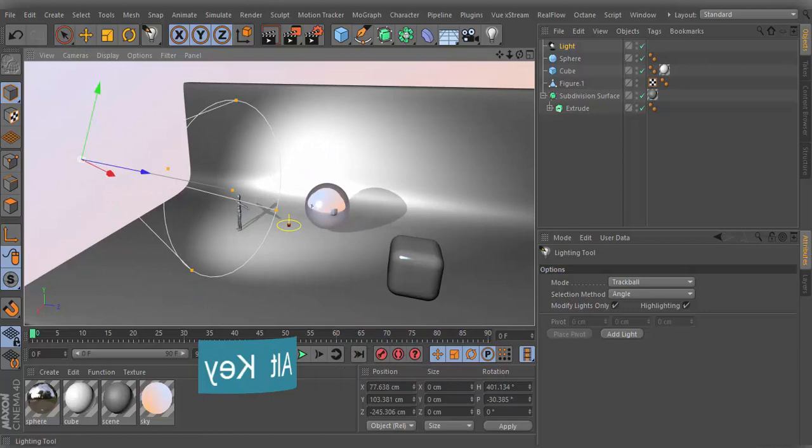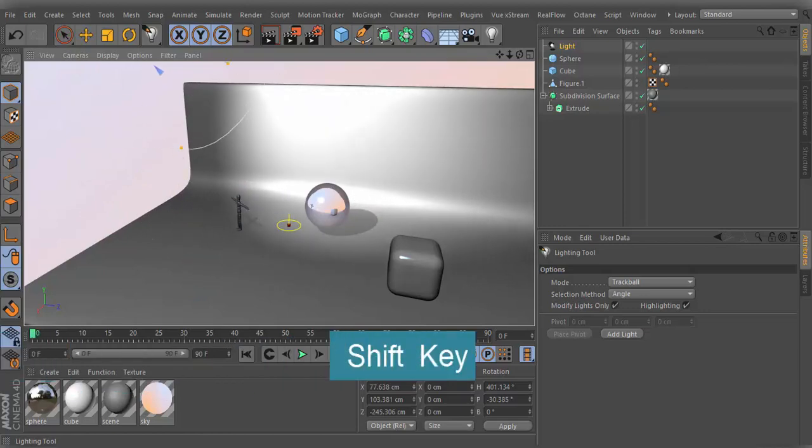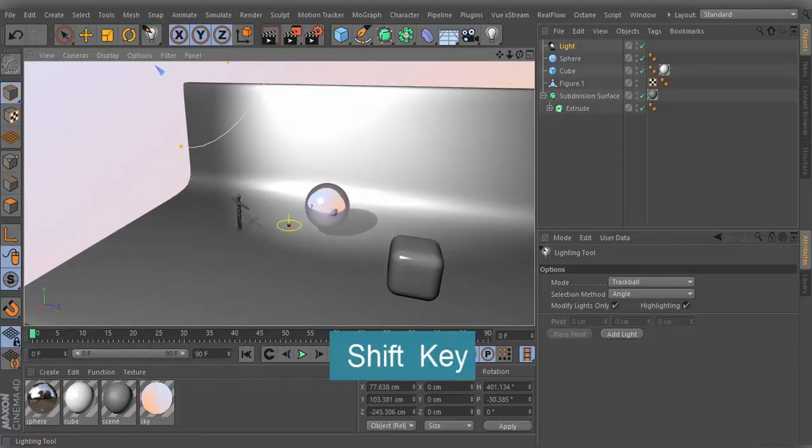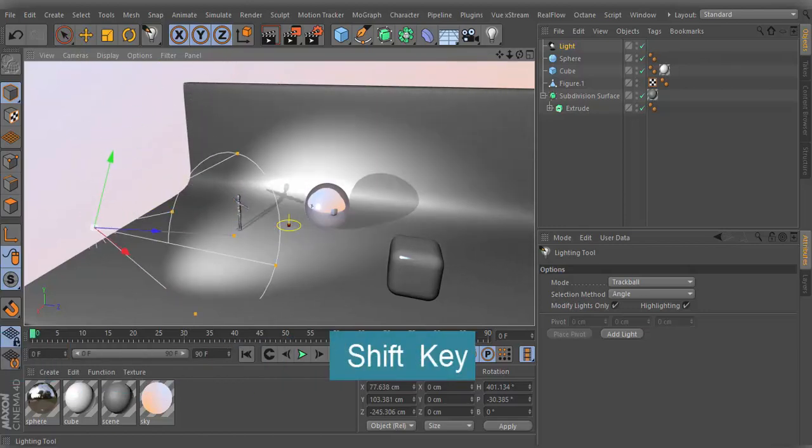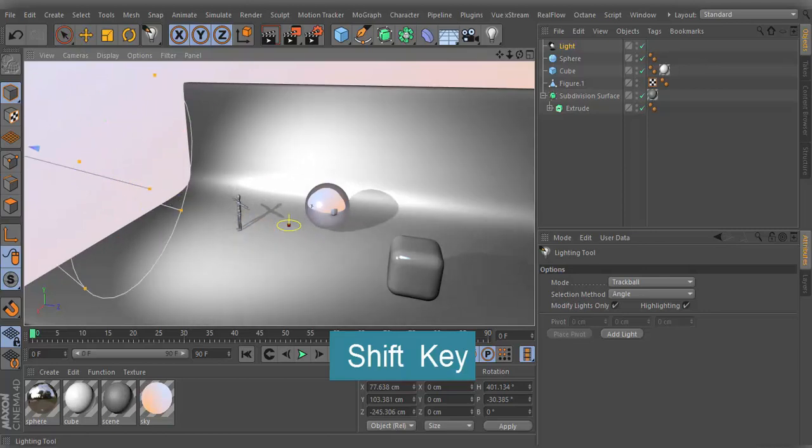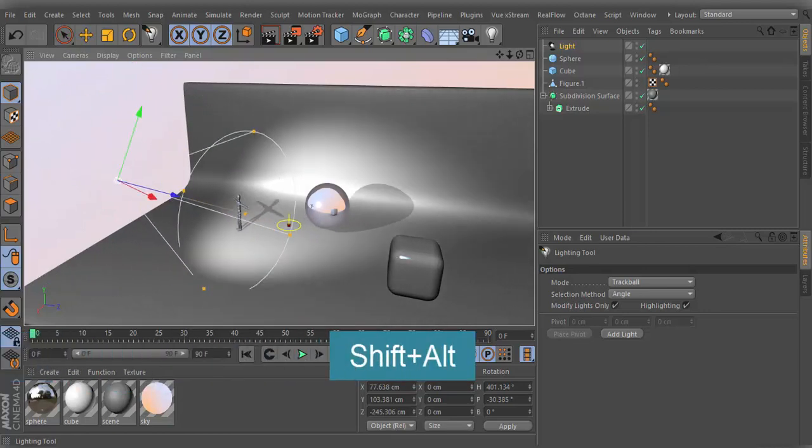Using Shift key, the light source will be moved in the direction of the current surface. You can also use the Shift key with Alt key.